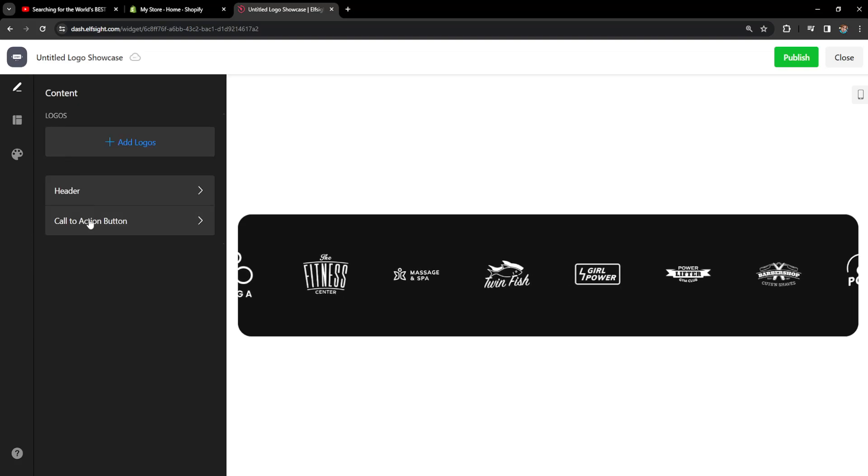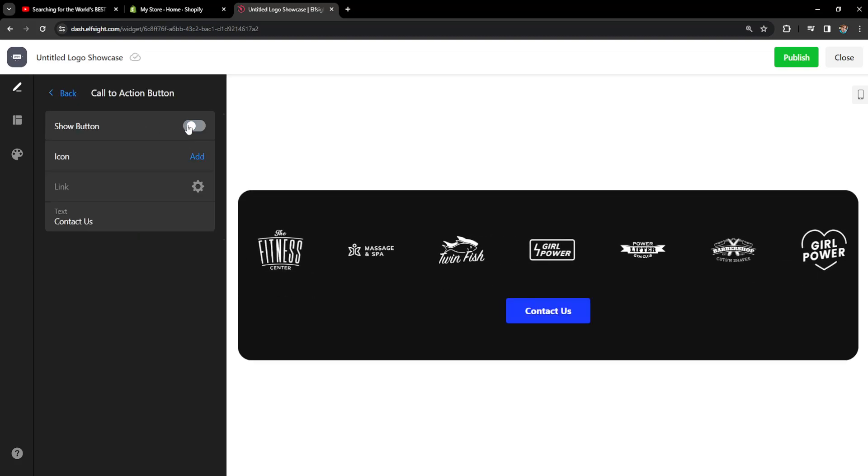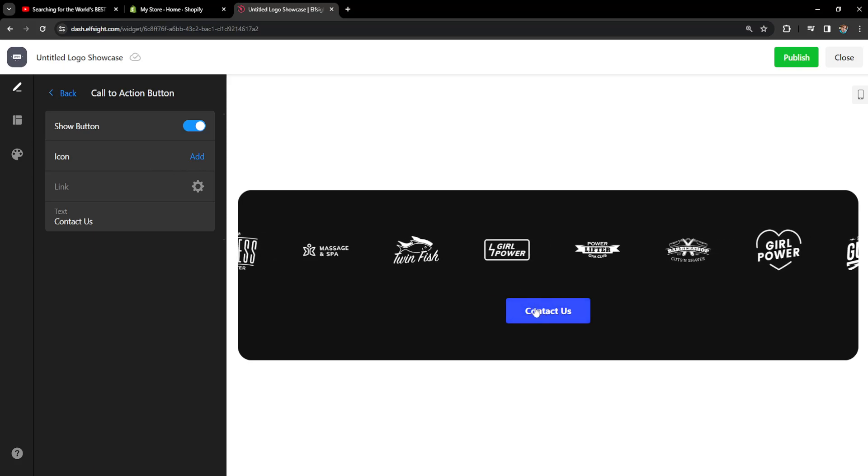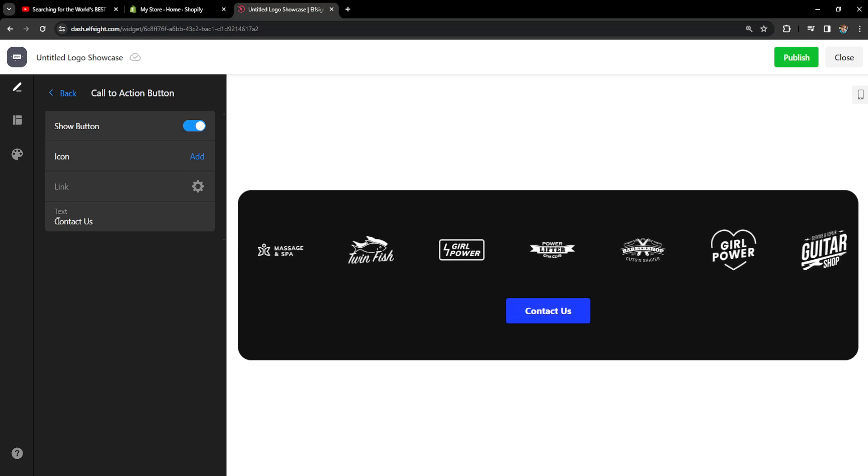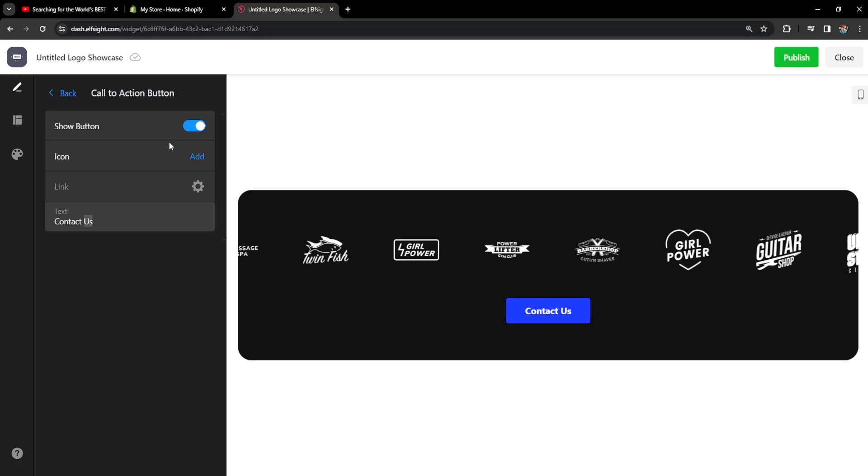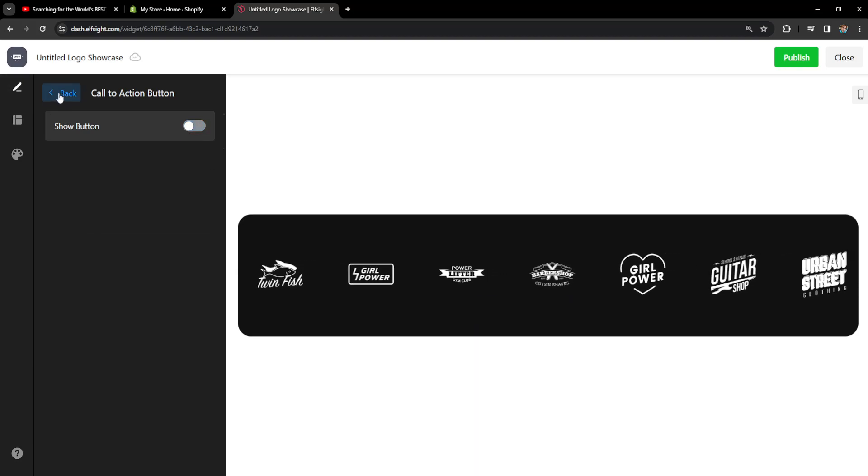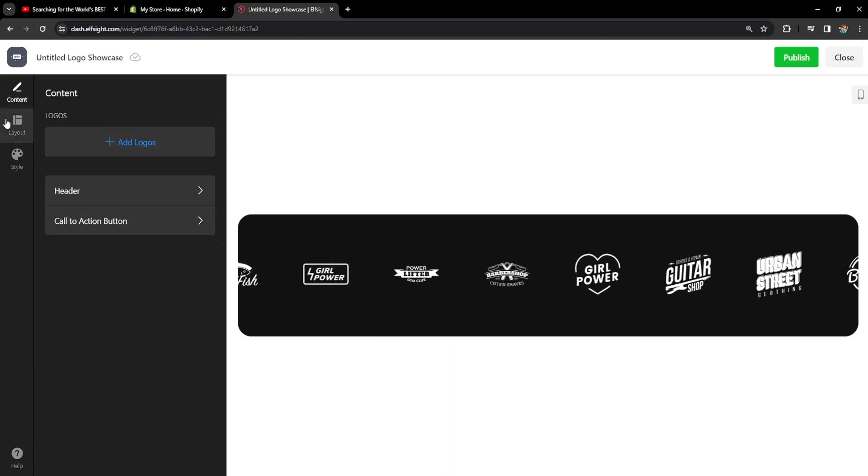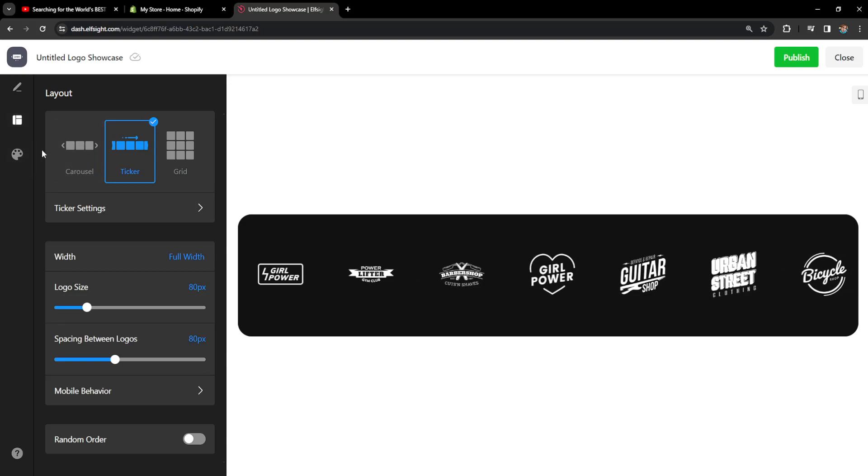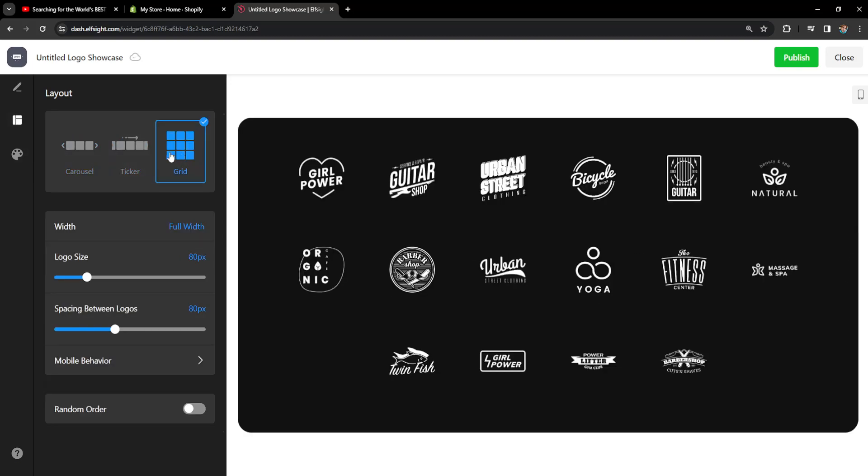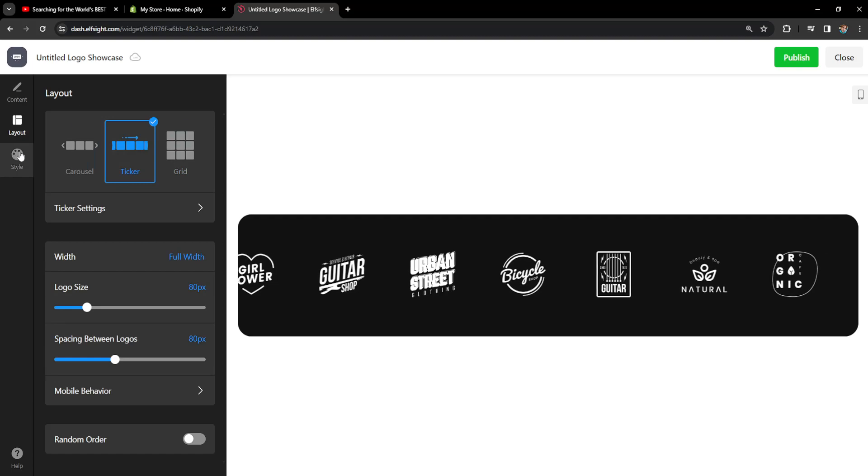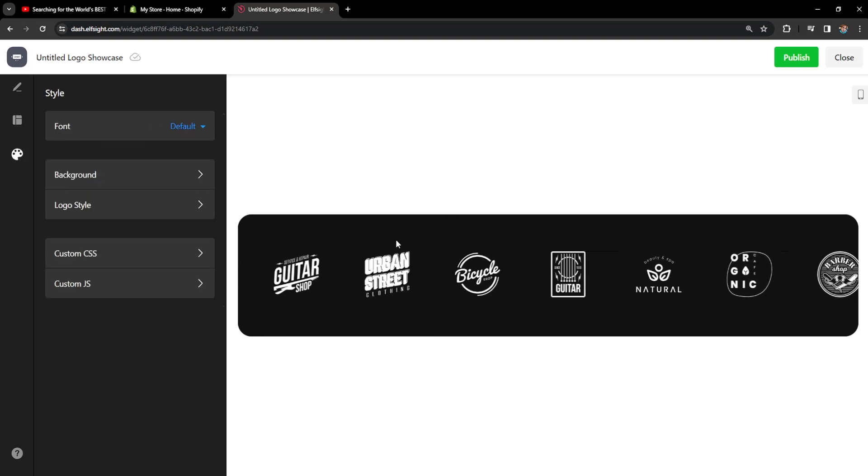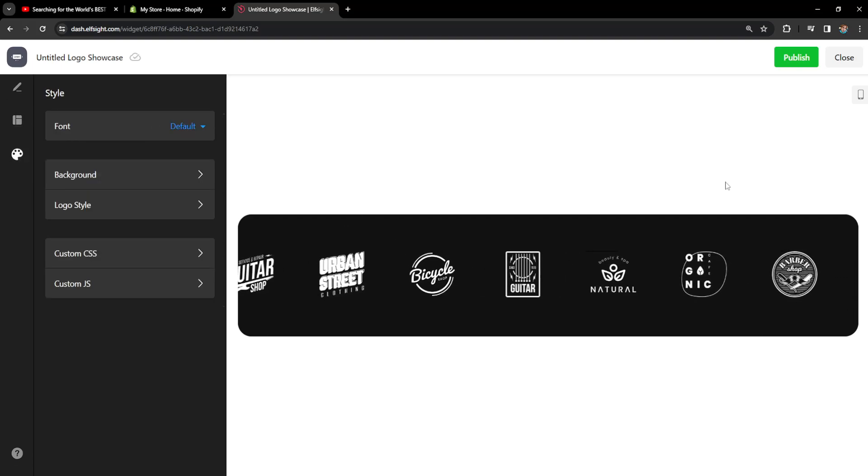We can also add a call to action button right here and people can do stuff, for example contact us or something and so forth. I'll just disable this but I was just showing you the options. We can also change the layout here: carousel, grid, and the style, but I'm going to leave it like this.